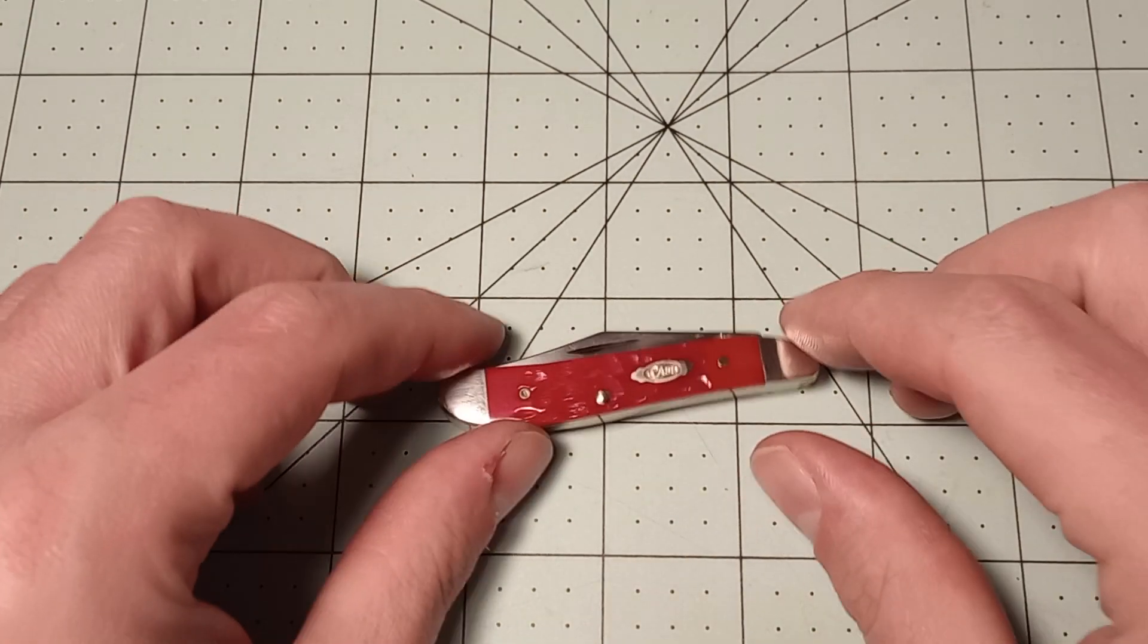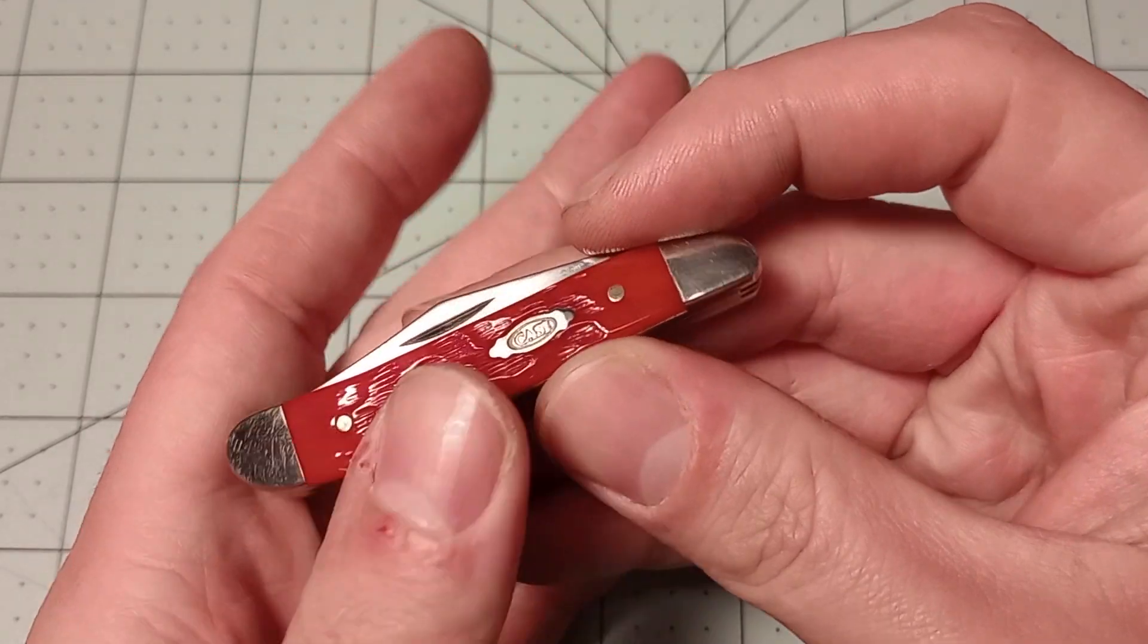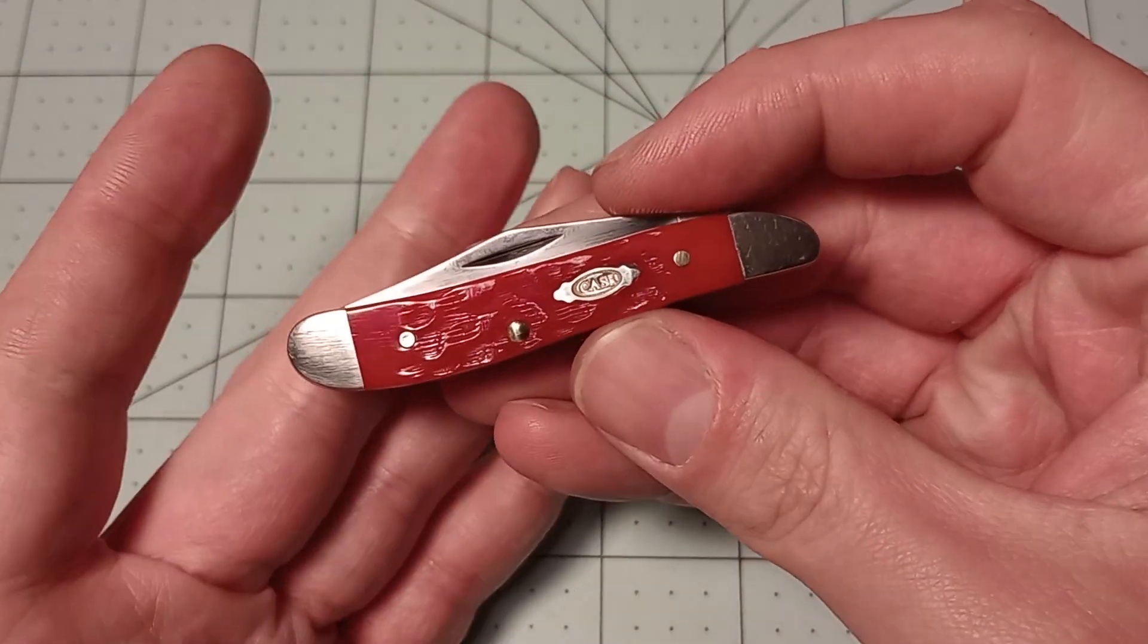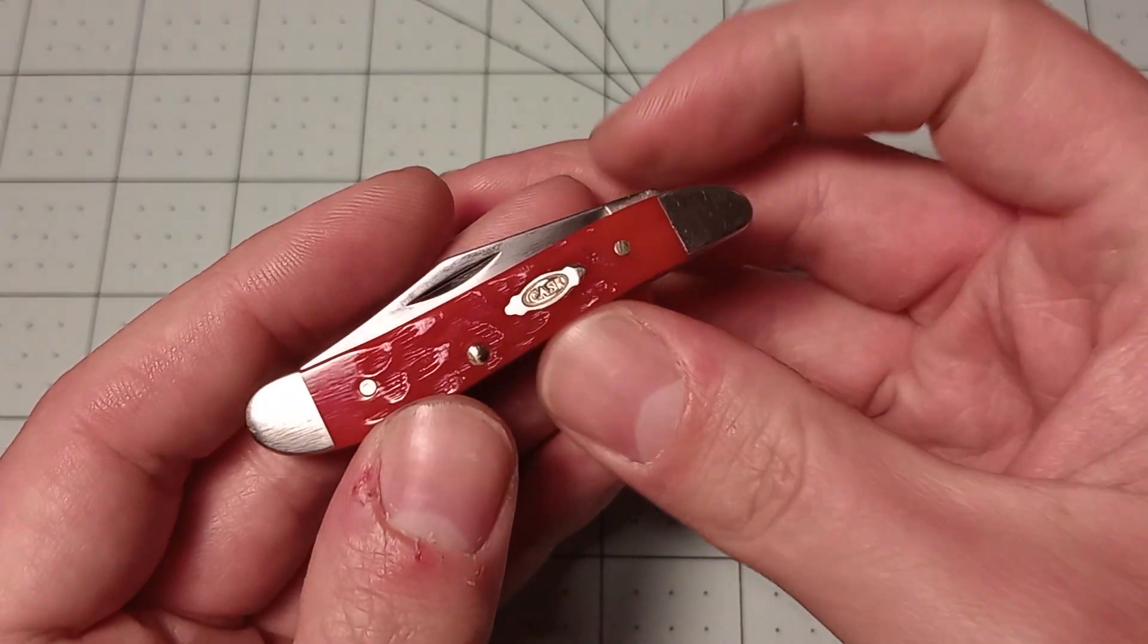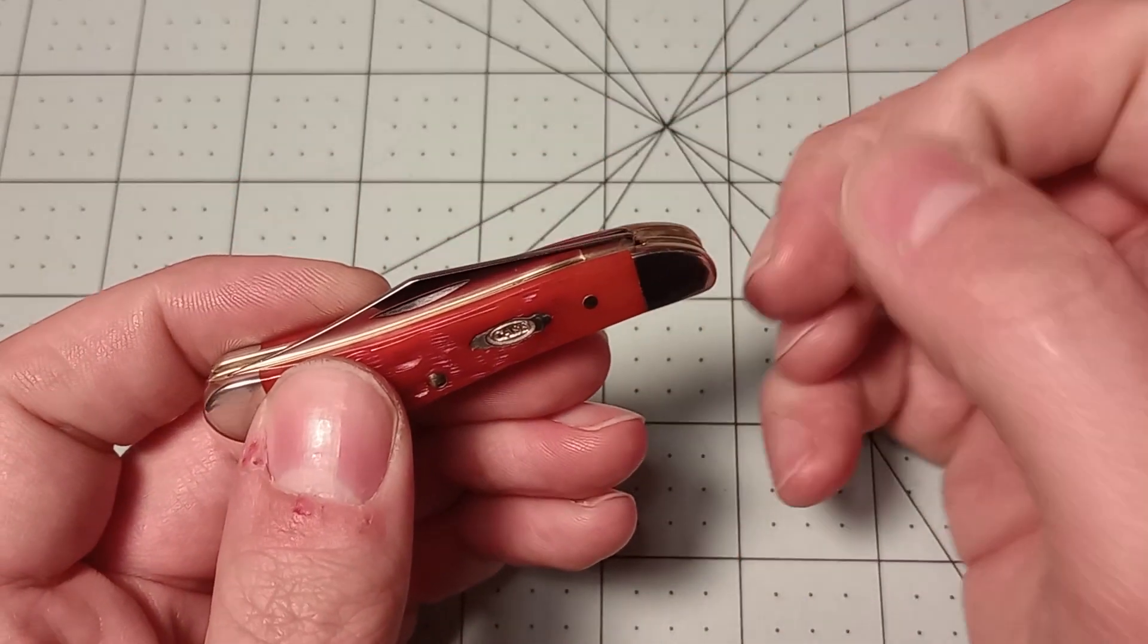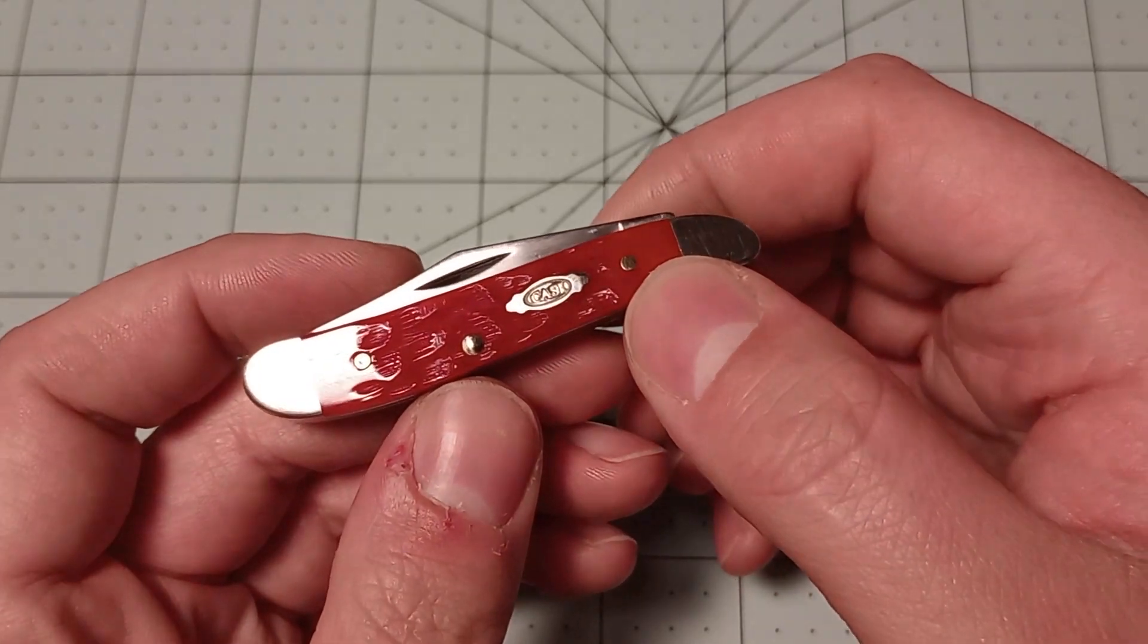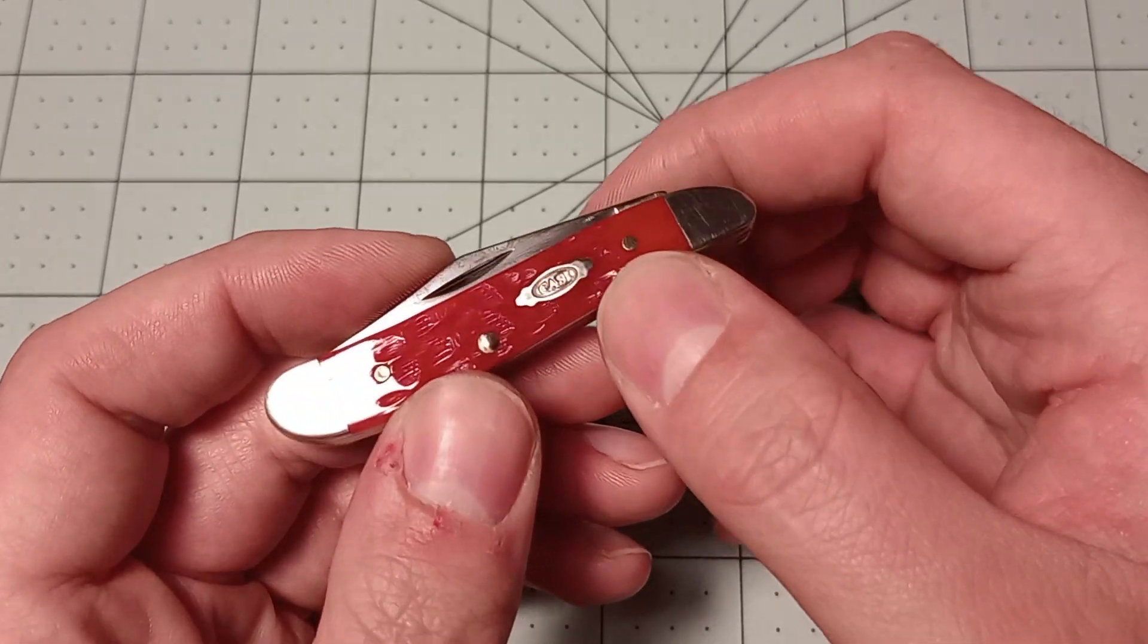This is the red jig bone series. They also released a full-size Copperlock in carbon steel in this series that I think a lot of people will be all about. I haven't decided if I'm going to get one yet or not. Locking knives really aren't my thing—I like slip joints—but having a full-size Copperlock in carbon steel might be kind of cool.